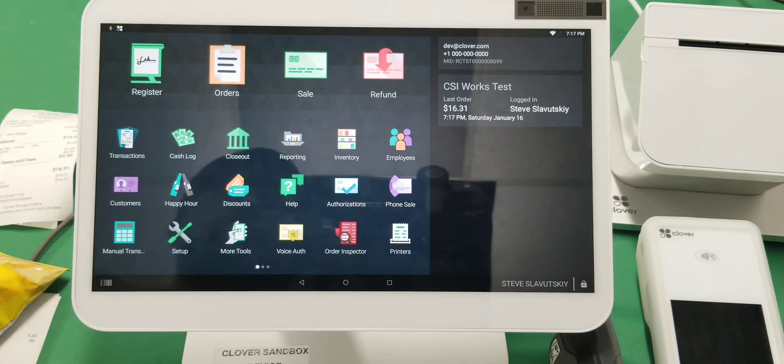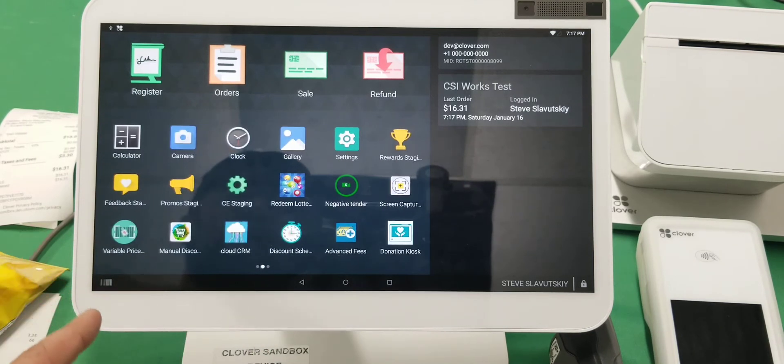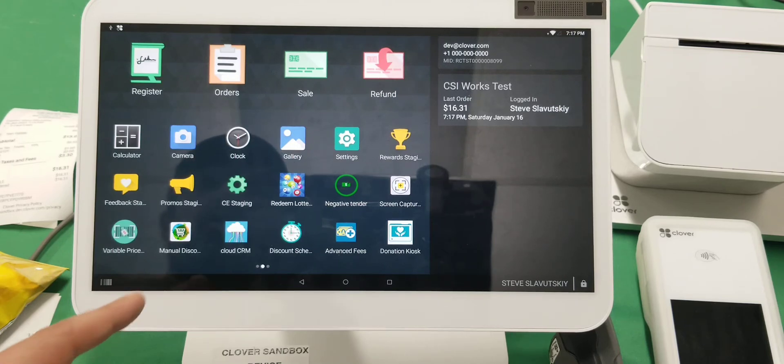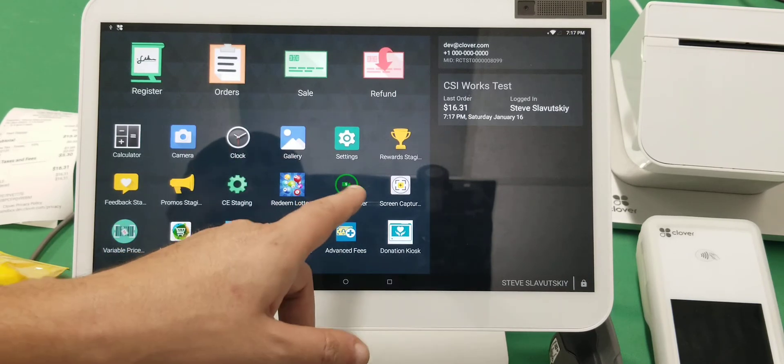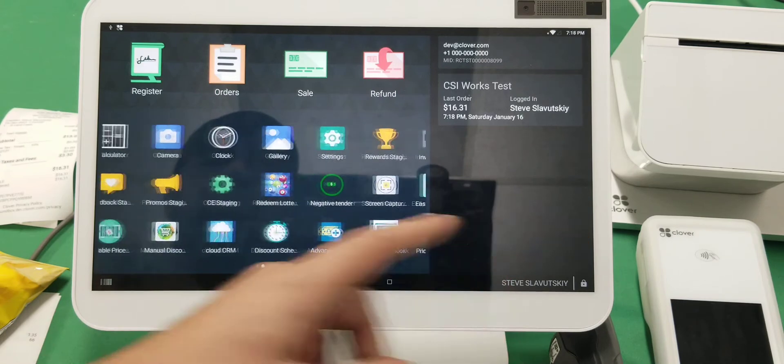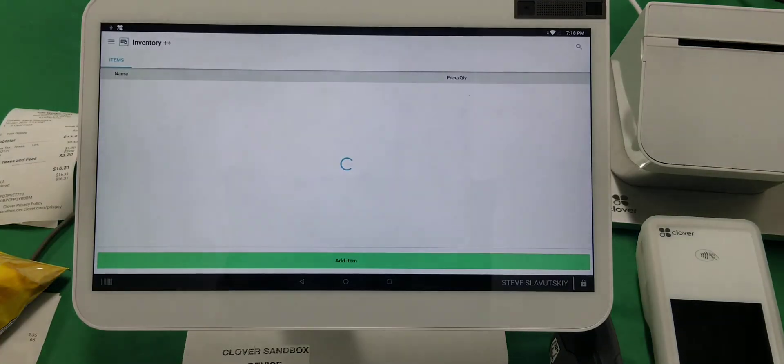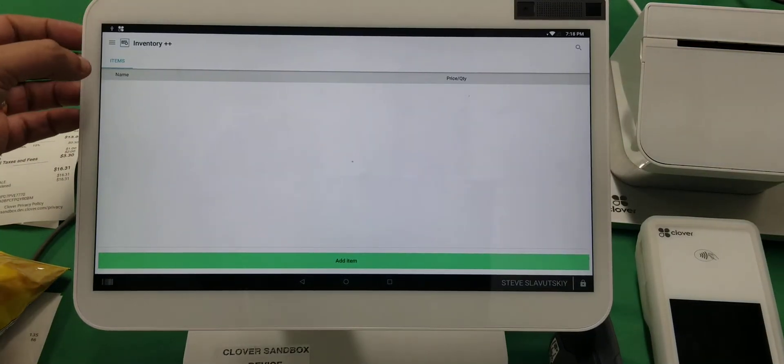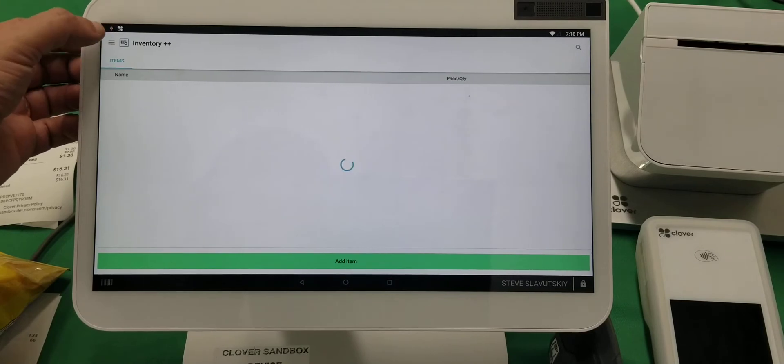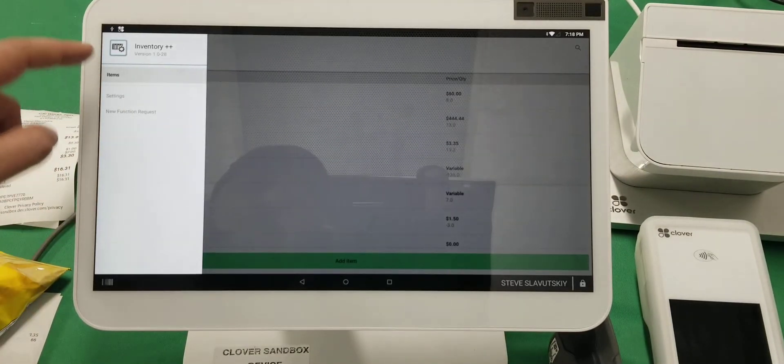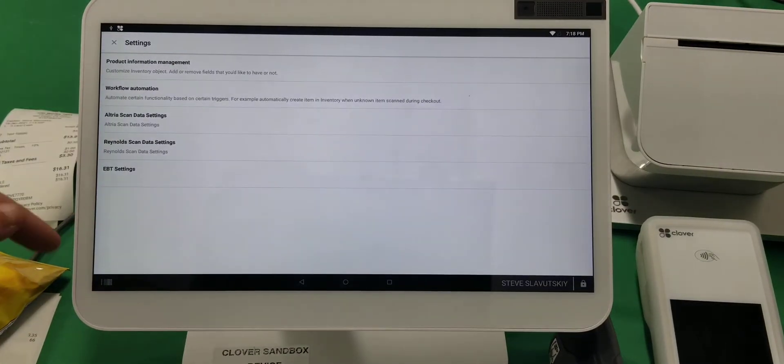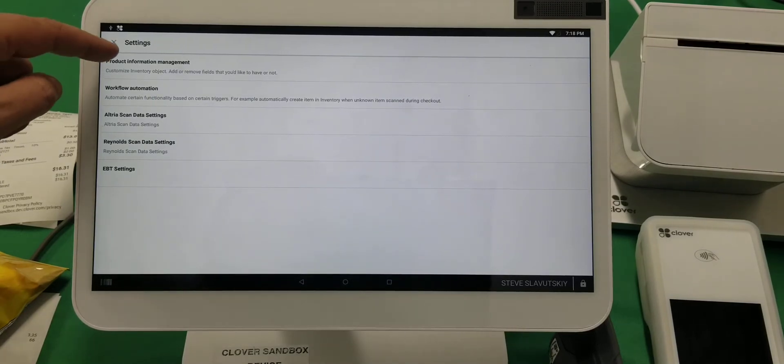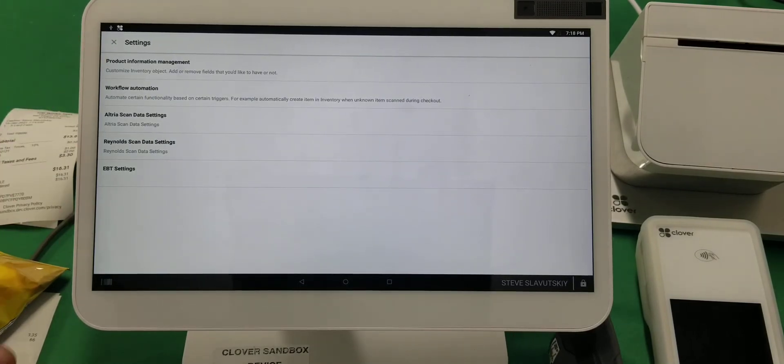by just logging into that device. Let me show you some additional apps that are provided by CSI Works, specifically for the industry we're talking about. There's Inventory Plus Plus, which if you navigate to the settings here, you can see there is product information management where you can